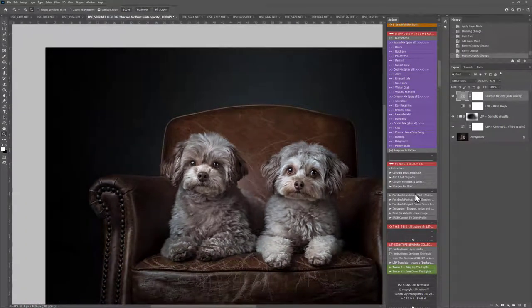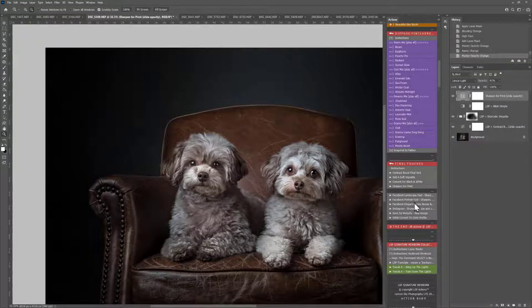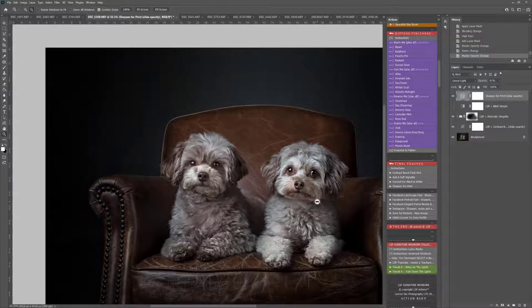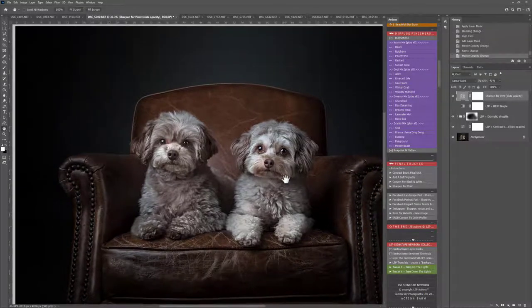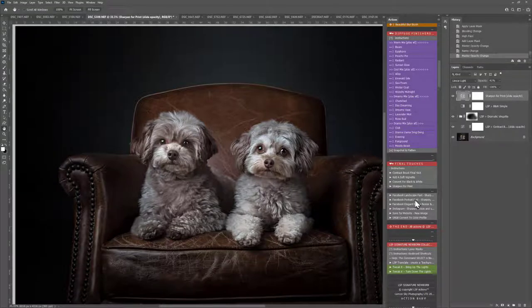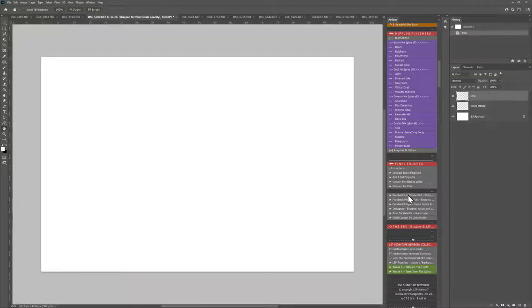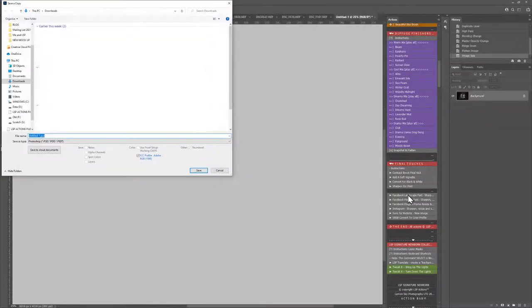And then we have the Facebook resizes. Facebook Landscape, Portrait, the Elegant Frame version, Instagram Website and SIGP. What these do basically, they will make a new version of your image. You can save this as the full size version. Then if you want to create a Facebook version, you can click it here. This will literally resize for Facebook. It will open up your folders to save.